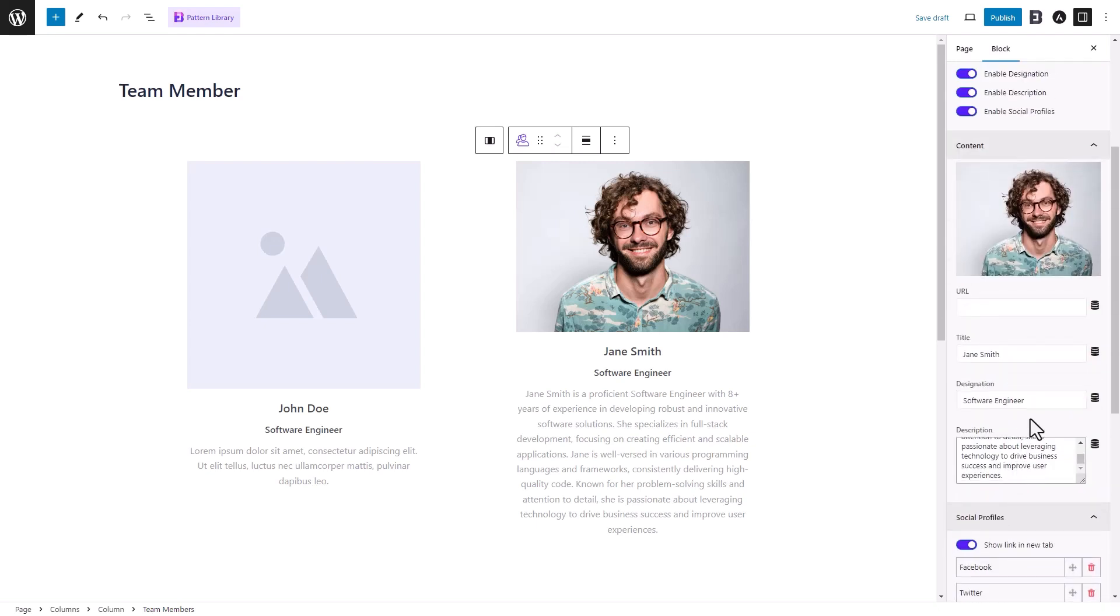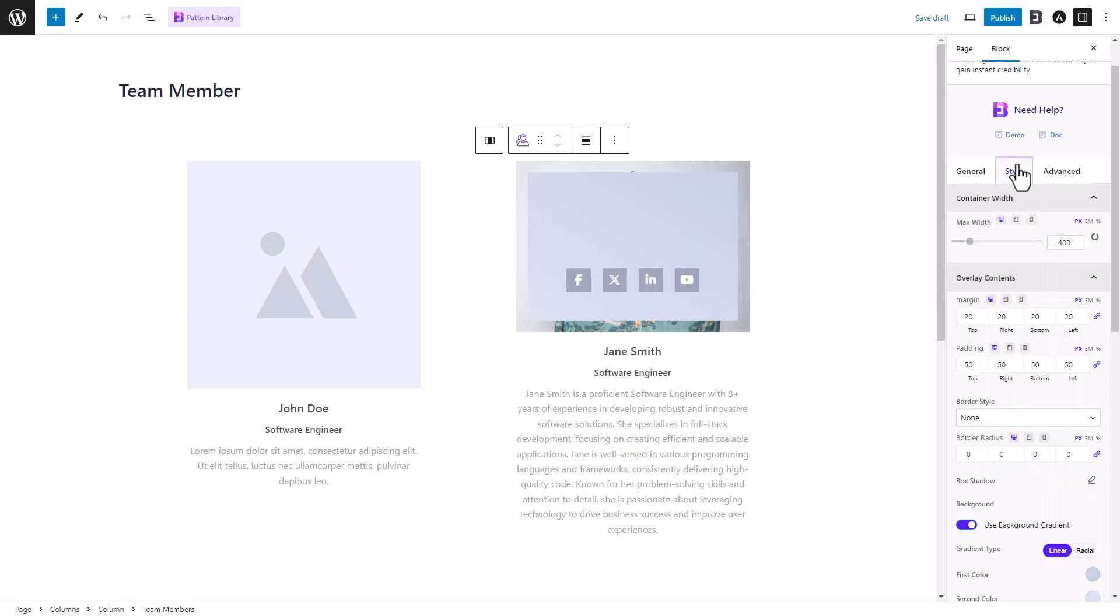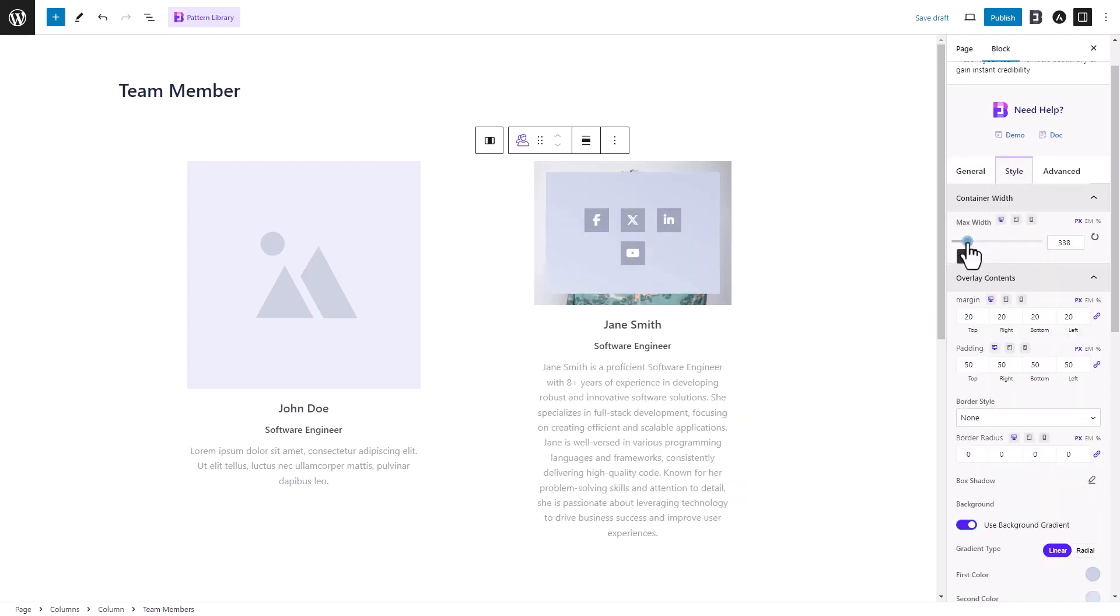Furthermore, you can personalize the block from the Style tab. Adjust the parameters like the margin and padding of the overlay contents.